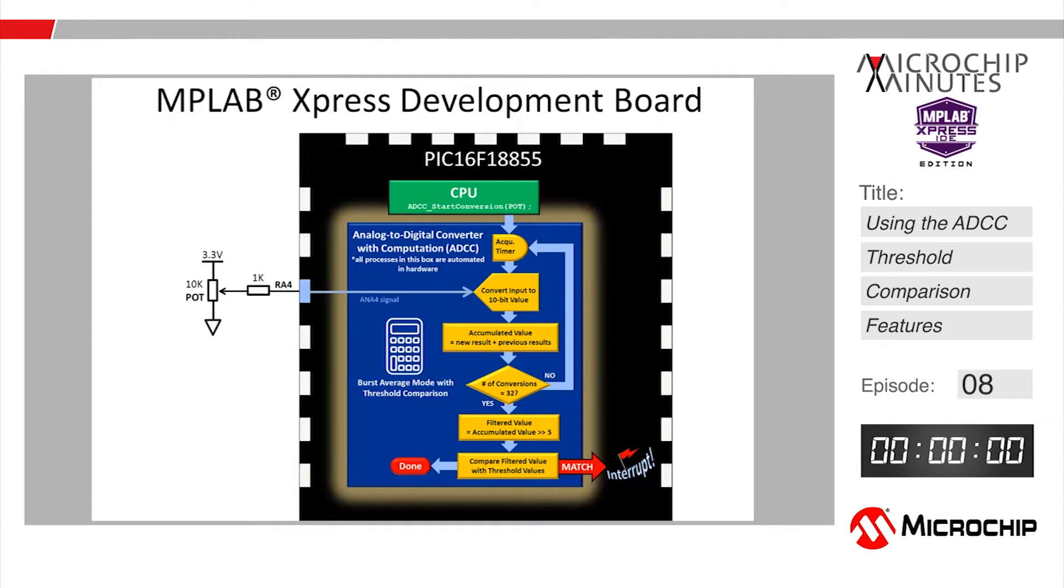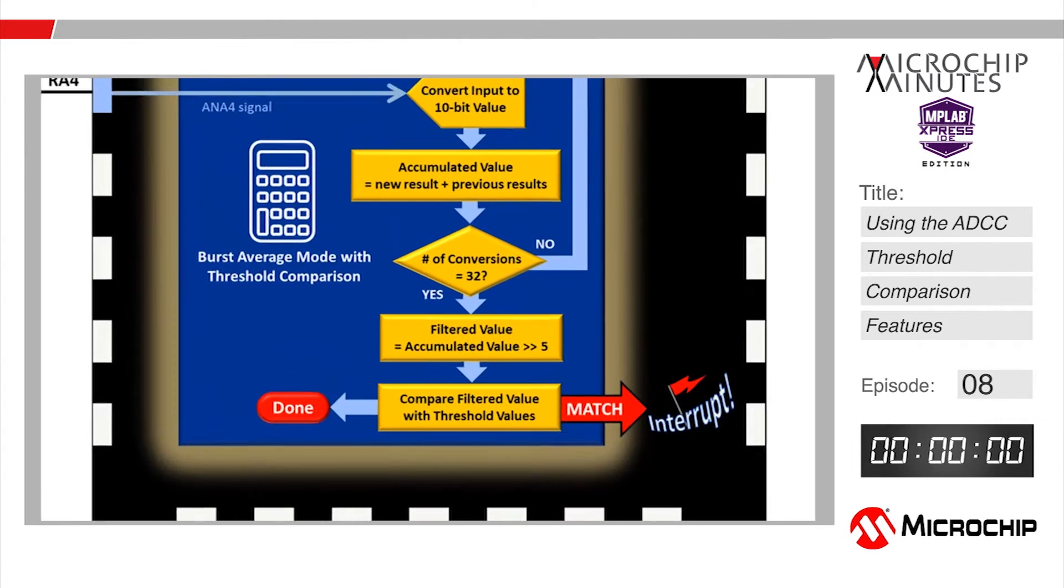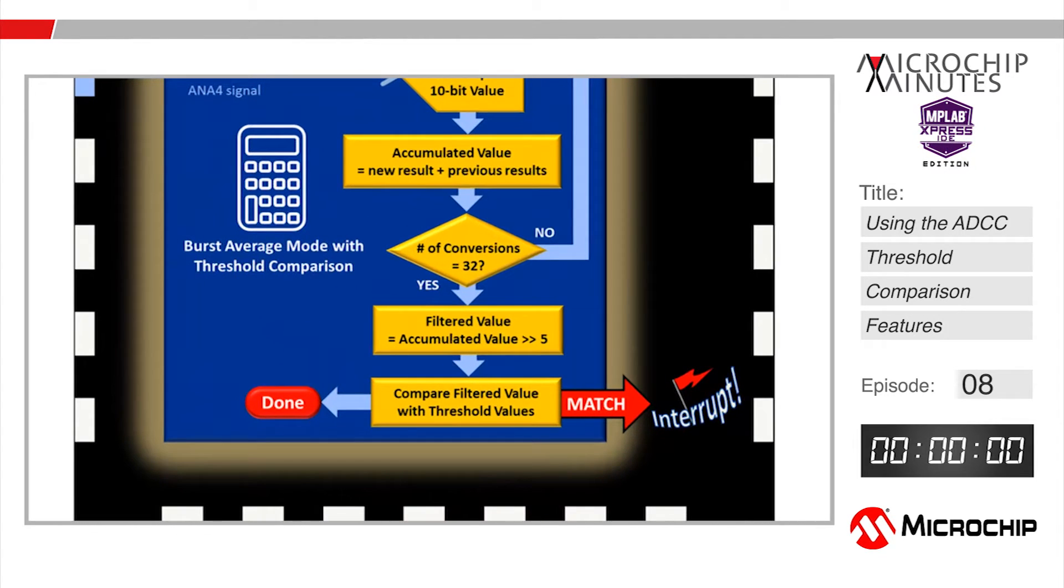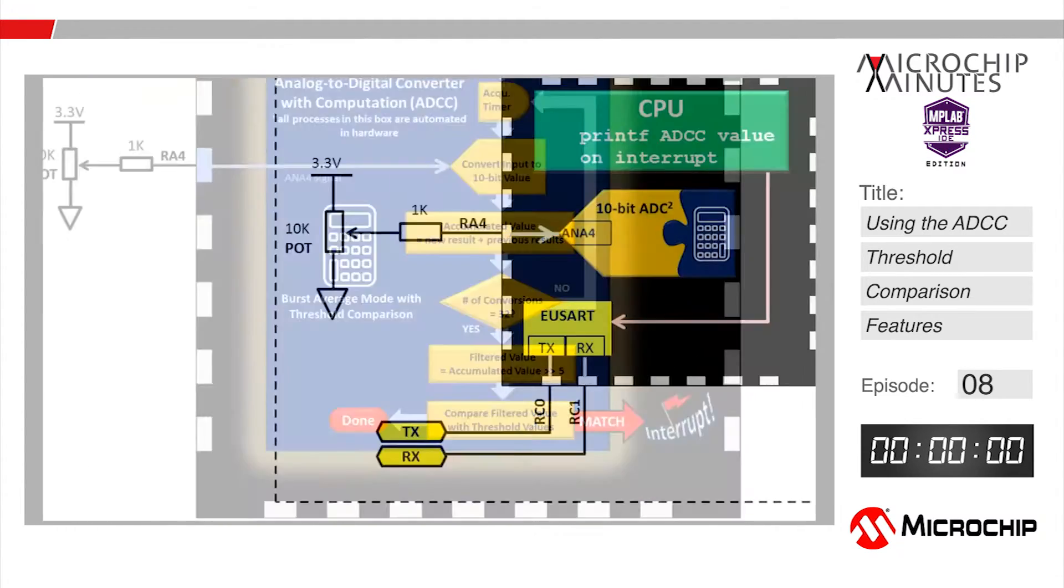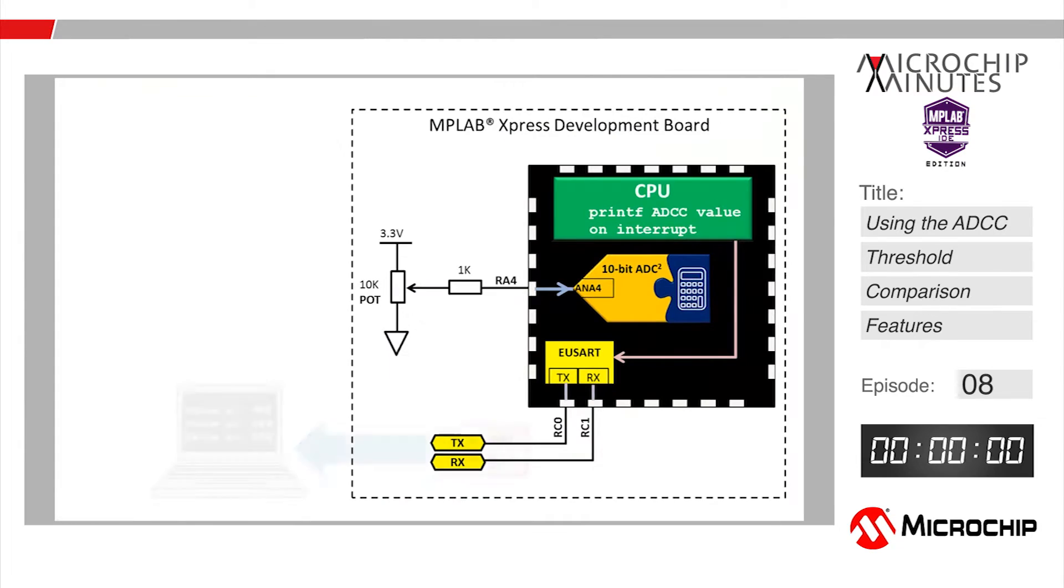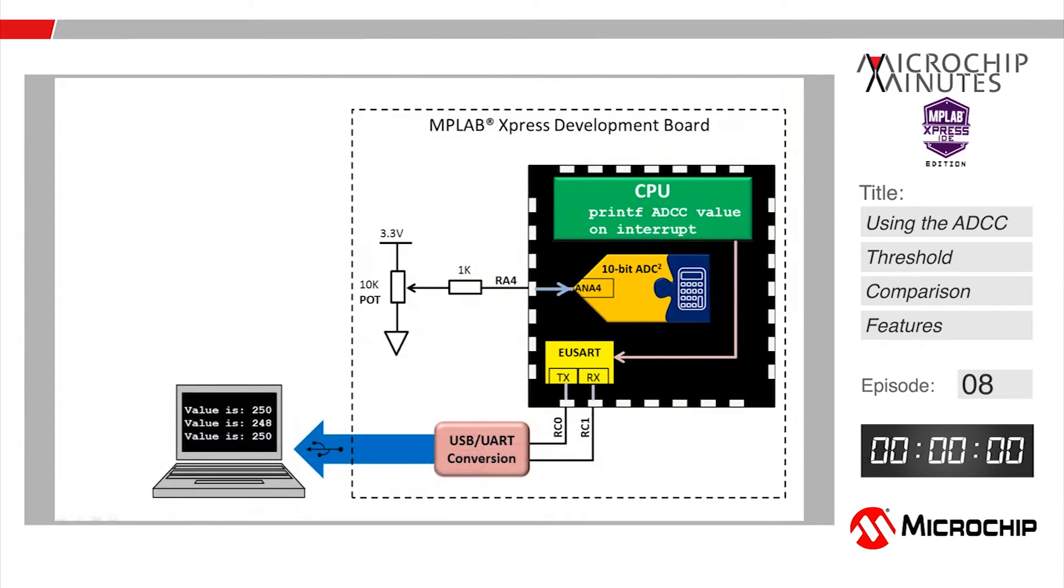We're going to configure the peripheral to automatically compare that 10-bit average value against some user-defined upper and lower thresholds. We'll confirm if a threshold value has been crossed by transmitting text using a printf statement over USB to a computer running a terminal program.